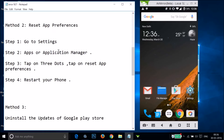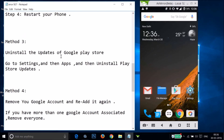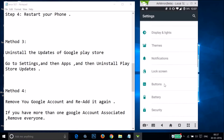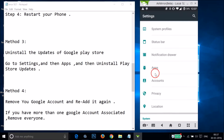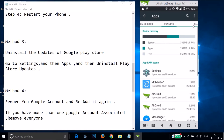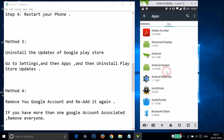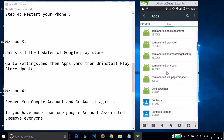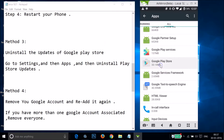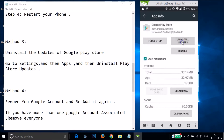If method two also didn't work, try method three: uninstall the updates of Google Play Store. Go to Settings, find Apps or Application Manager, swipe to the All tab, and find Google Play Store. Tap on it and tap Uninstall Updates.